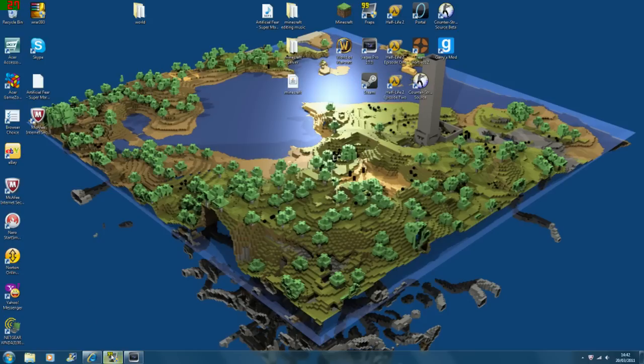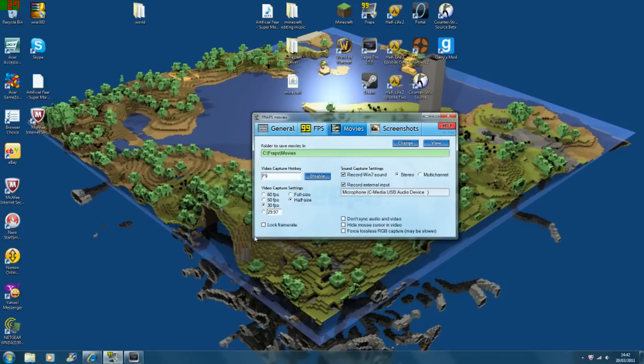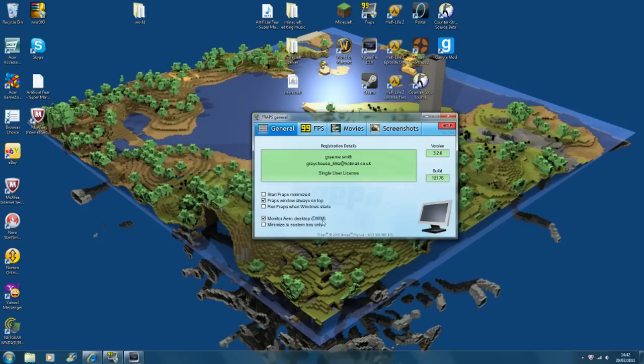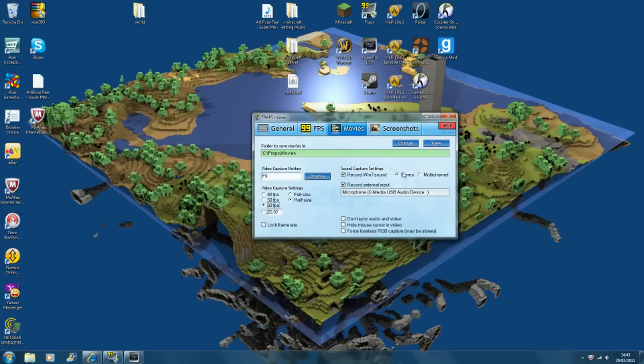So the first thing I use is Fraps to record games and my desktop, which I'm actually doing at the moment. If you want to record your desktop like I am now, then on the general tab make sure this one is checked and then you'll see the little overlay thing pop up in this corner. If you go into movies, this is where the main thing is where you set up all your recording, like where you want the sound. I'm on stereo, the Windows 7 sound, and then the external one is the microphone that I'm using.